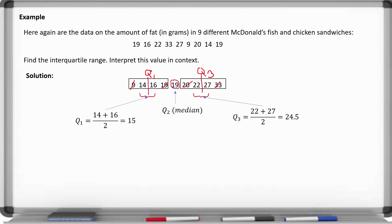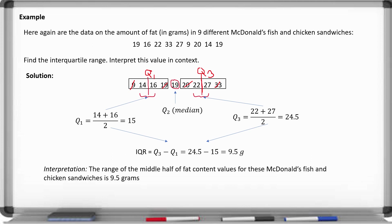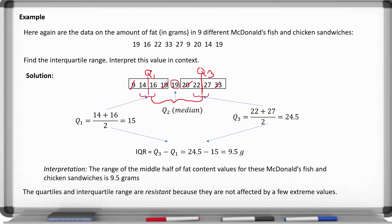Now we can calculate the interquartile range: Q3 minus Q1, which is 24.5 minus 15, giving us 9.5. This means the range of the middle half of fat content values for these sandwiches is 9.5 grams. The quartiles and interquartile range are resistant because they are not affected by extreme values or outliers since we're dealing with the middle of the distribution rather than the edges.